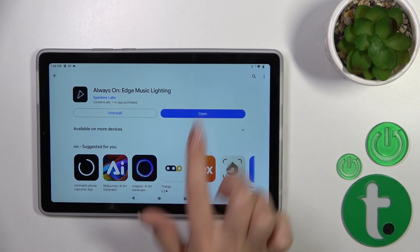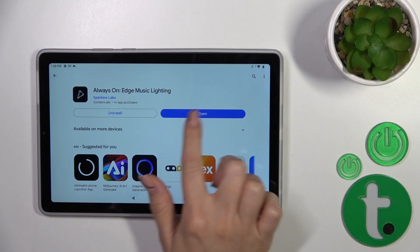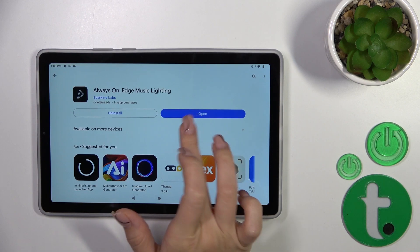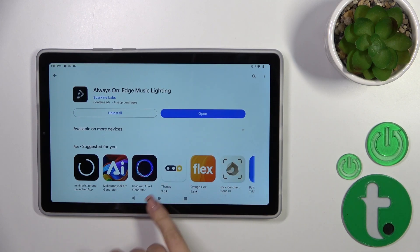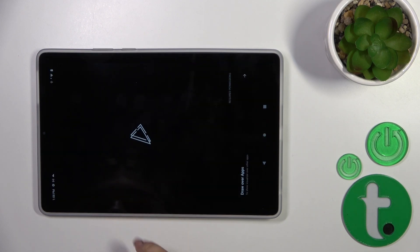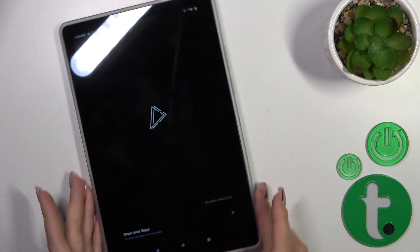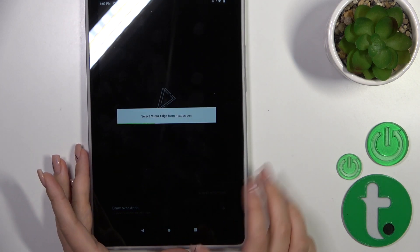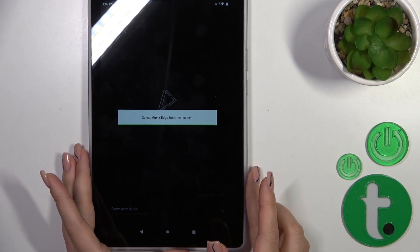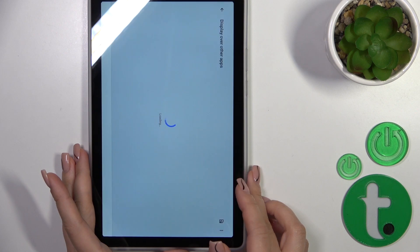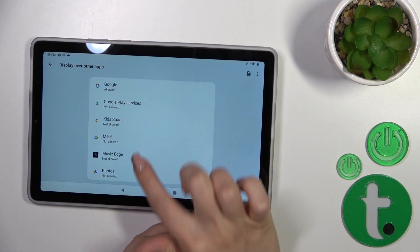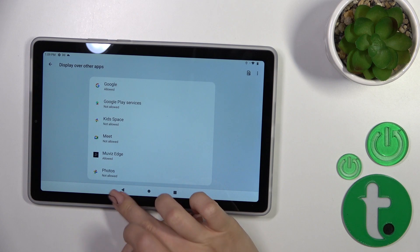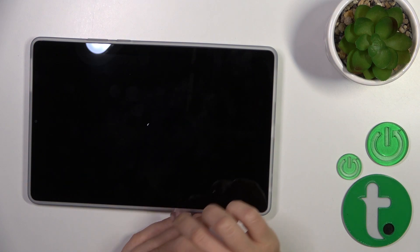After that, just tap to open the app. Then click to draw over other apps. From the next screen, find Move with Search, tap on it, click the switcher, and go back.